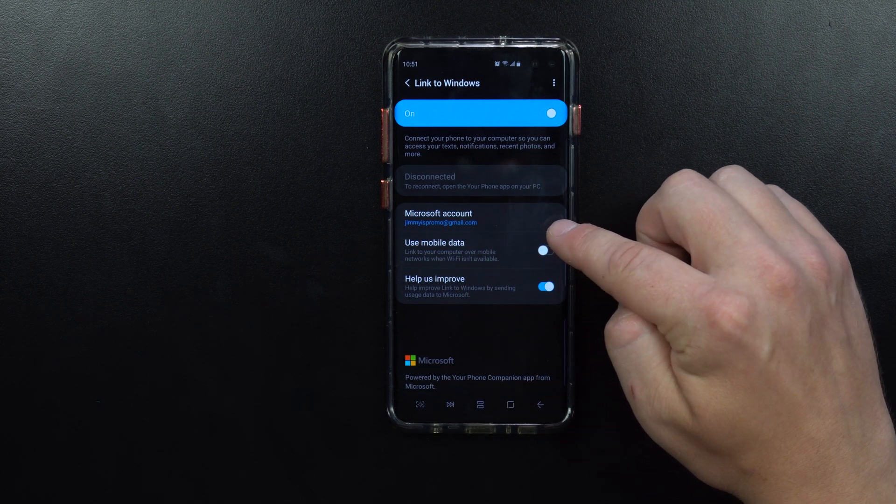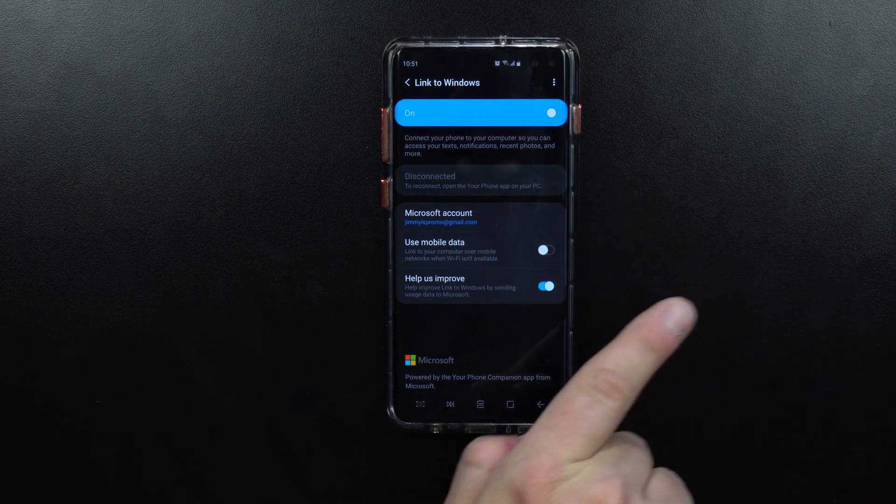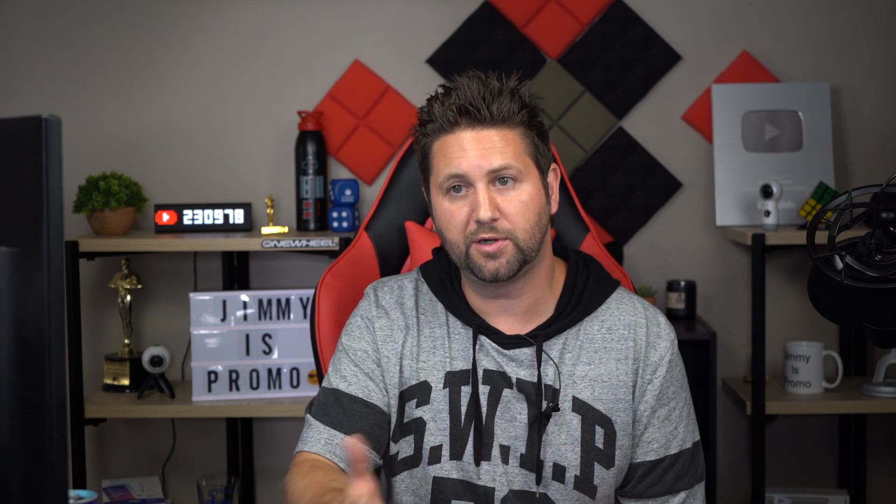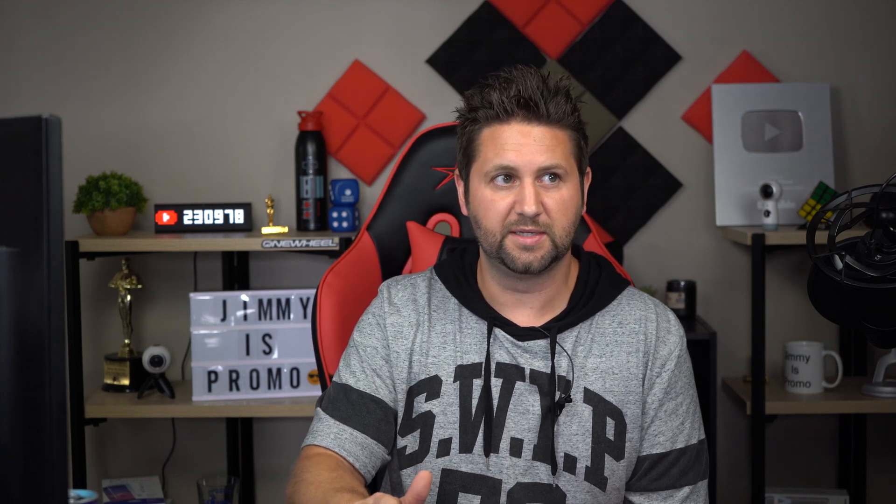So now that you have it downloaded, basically the companion or the service that's on your smartphone, now you want to go to your computer and finish the rest of the steps.